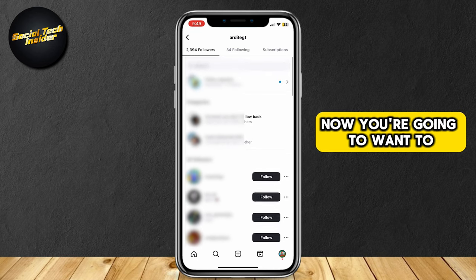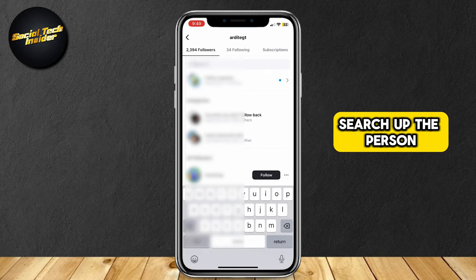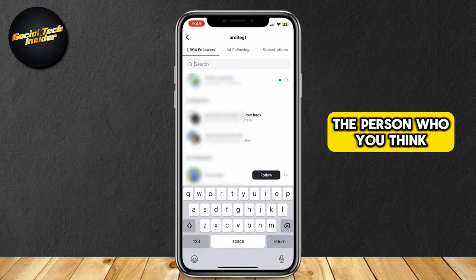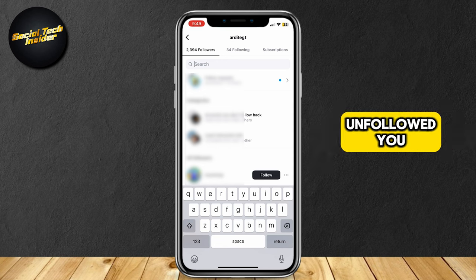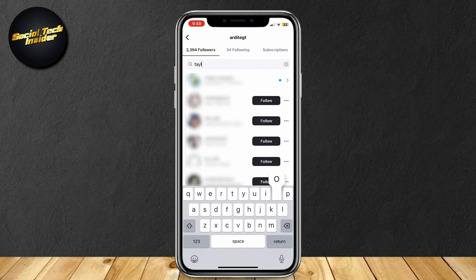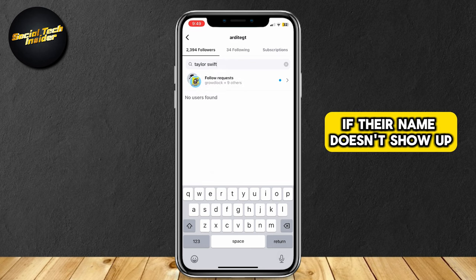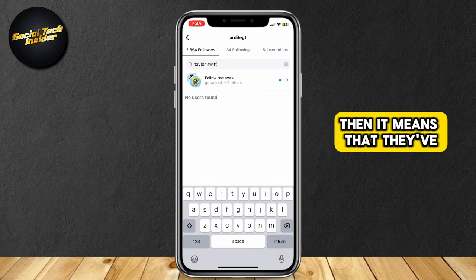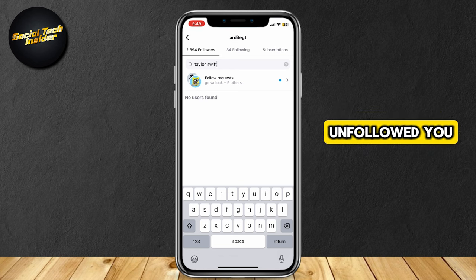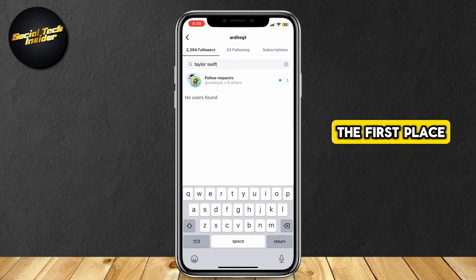Now, you're going to want to search up the person you want to check — the person who you think unfollowed you. If their name doesn't show up, then it means that they've unfollowed you, or just didn't follow you in the first place.